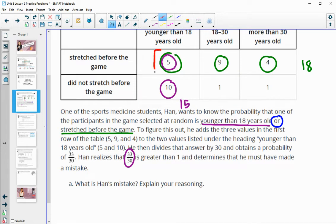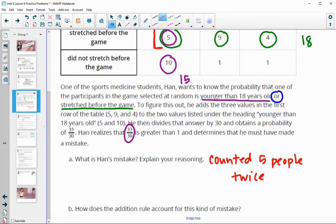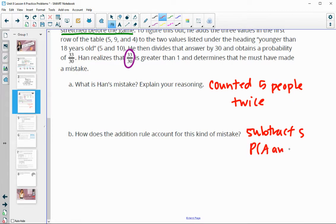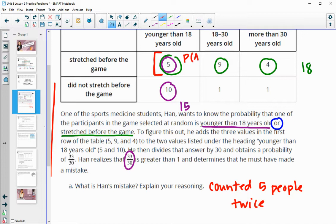The error comes here in these five people that got counted twice — they got counted as younger than 18 and also as stretched before the game. The addition rule helps us not do this because the addition rule actually subtracts where both things happen at the same time — it subtracts the probability of A and B once so that it doesn't get counted twice. Here he counted that category the first time and the second time, and the addition rule has you subtract it off once so that you don't count it twice.